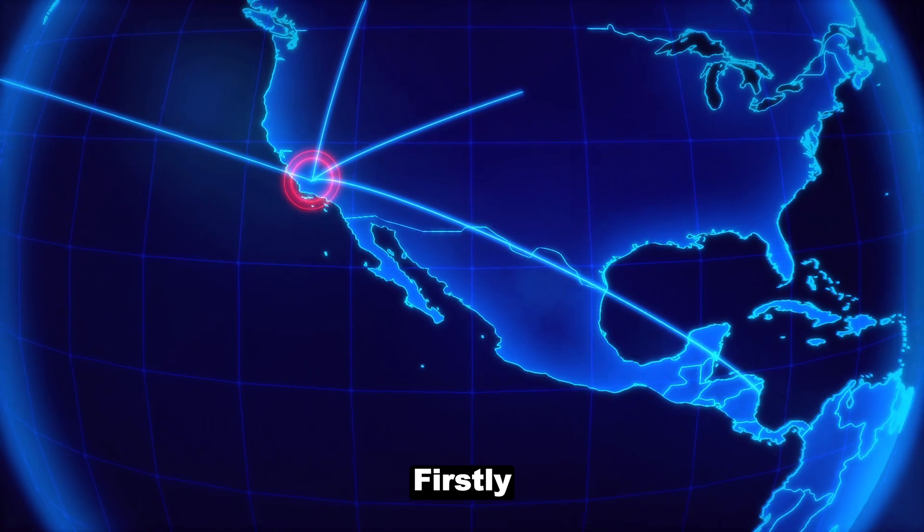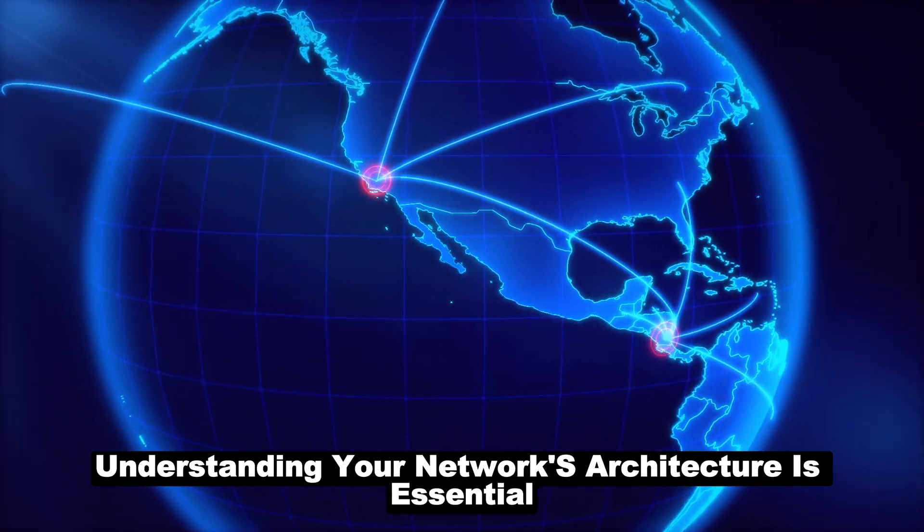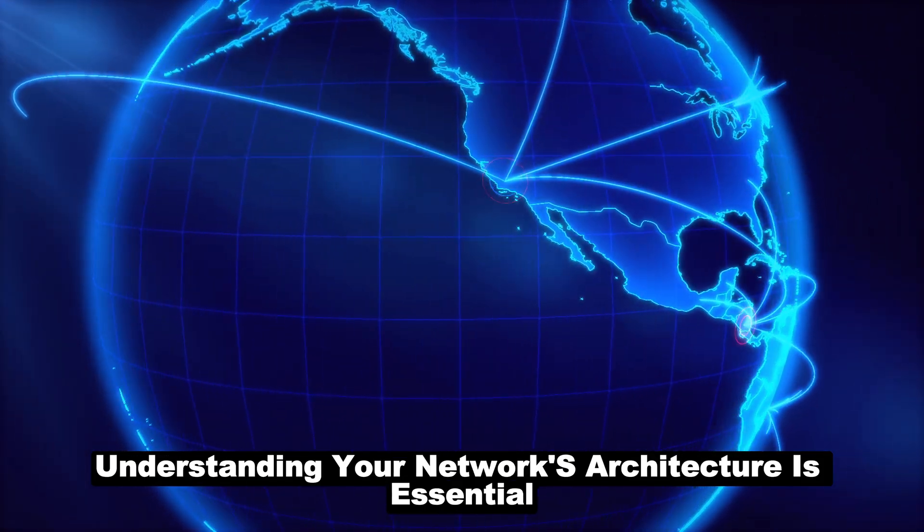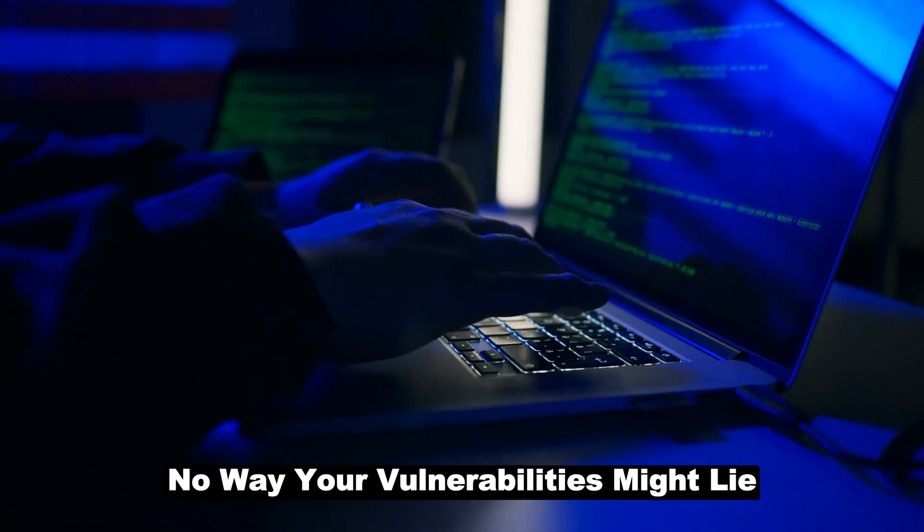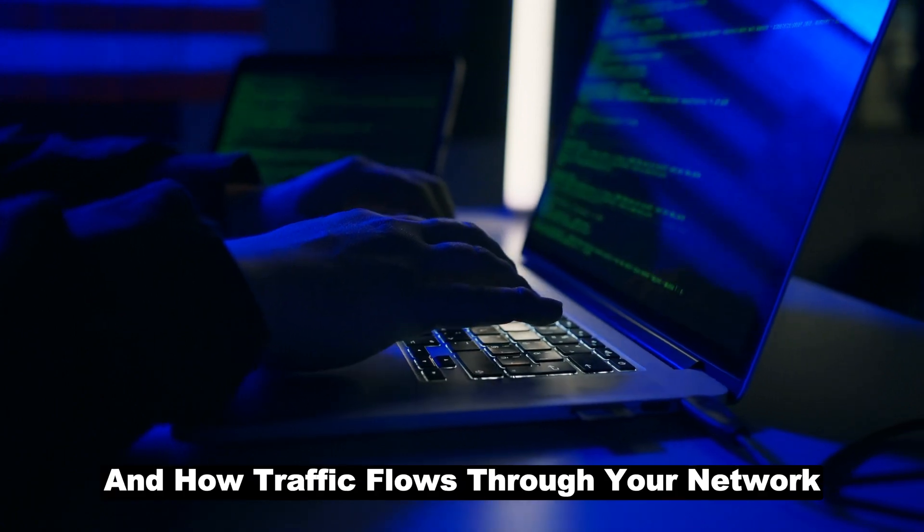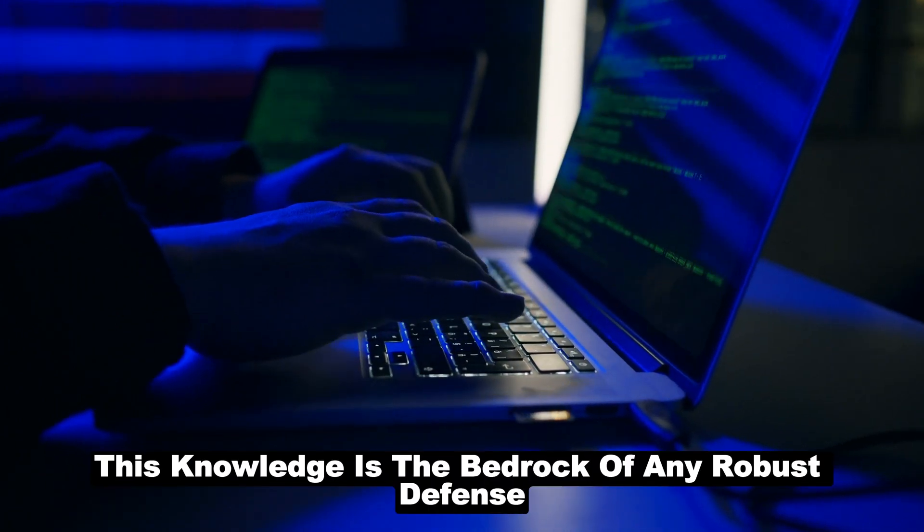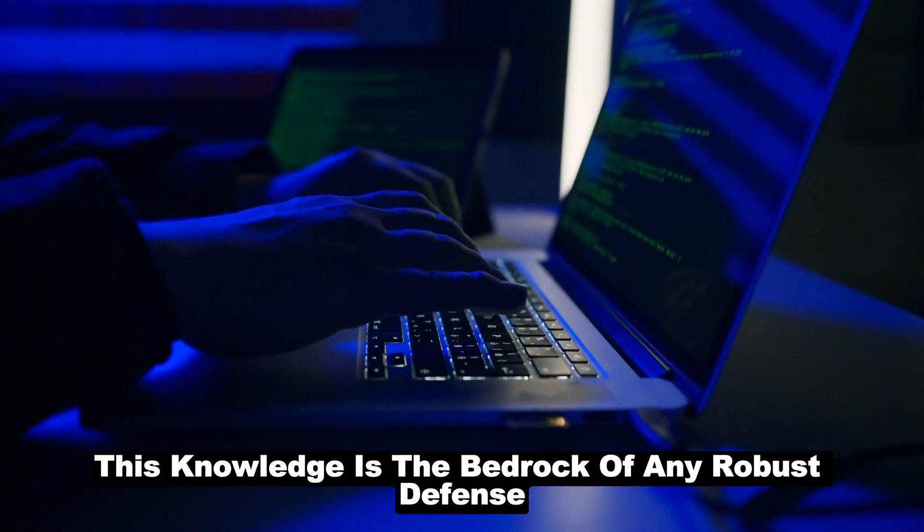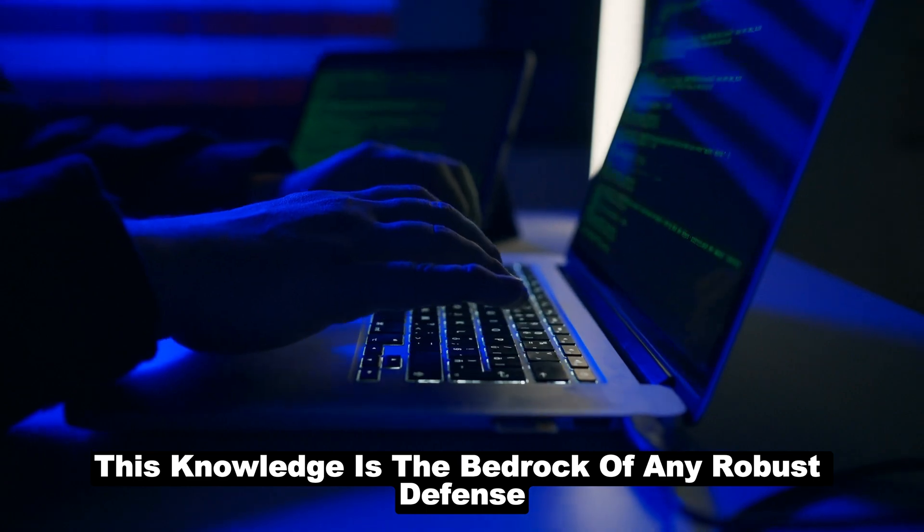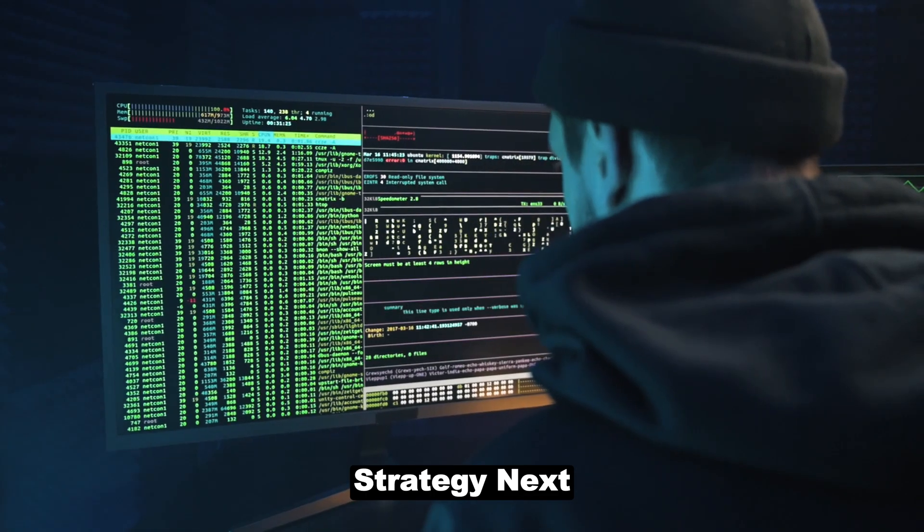Firstly, understanding your network's architecture is essential. Know where your vulnerabilities might lie and how traffic flows through your network. This knowledge is the bedrock of any robust defense strategy.